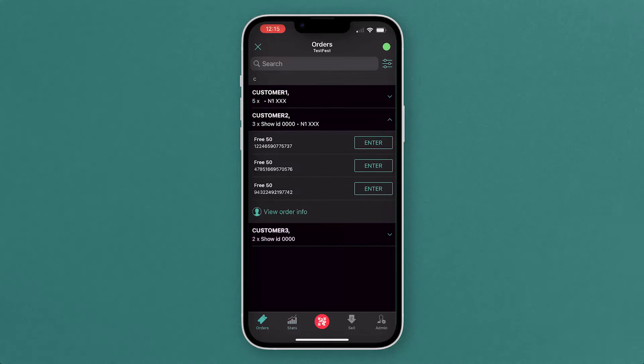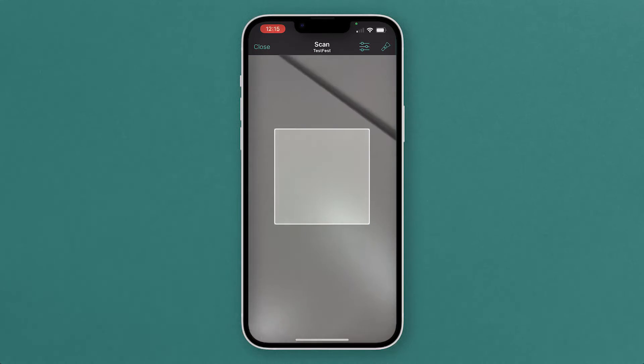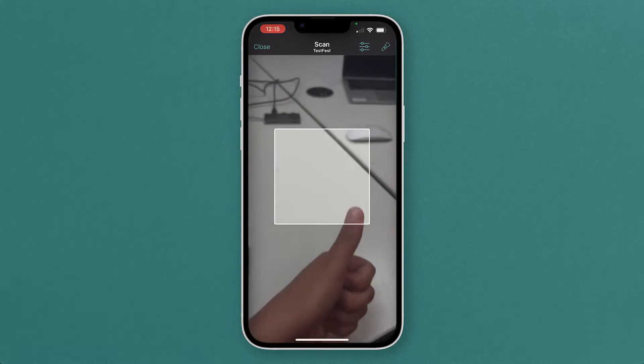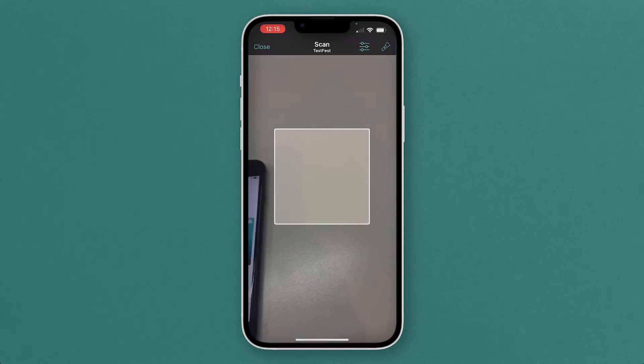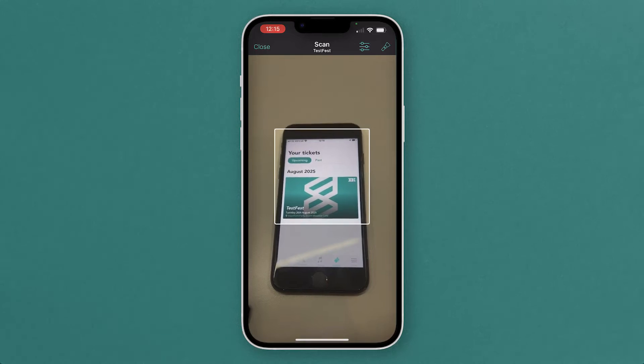Your next screen from there is going to be the scan screen. That'll just come up with your device's camera, and you go on to your customer's tickets here.